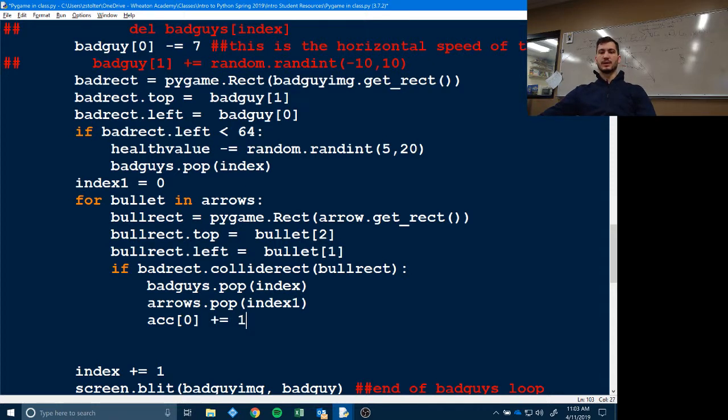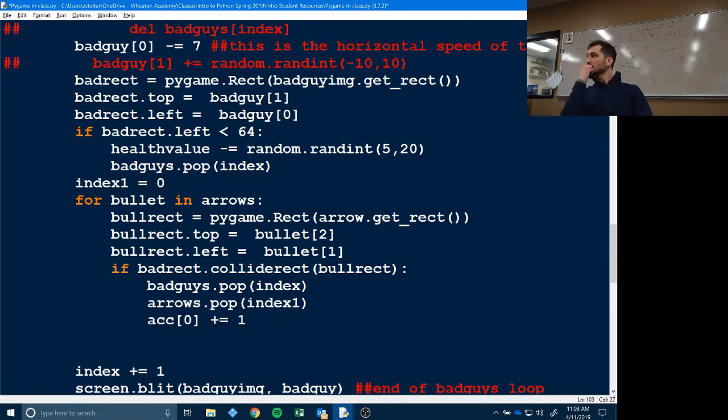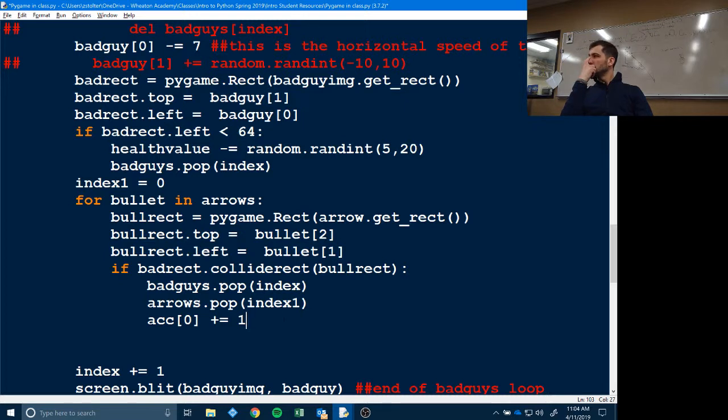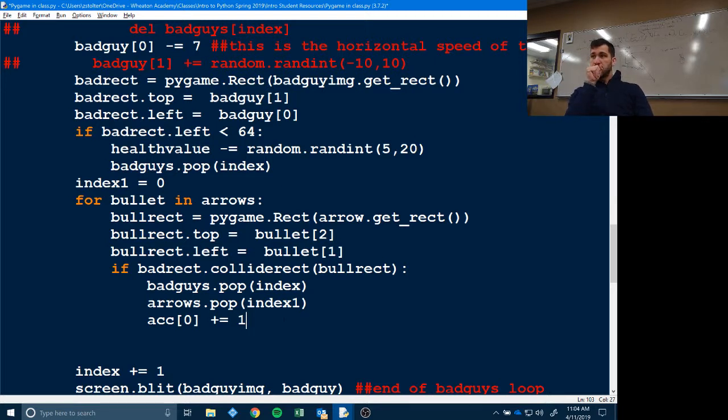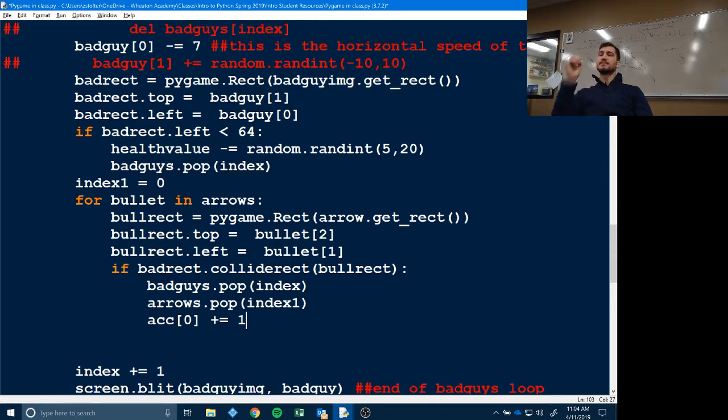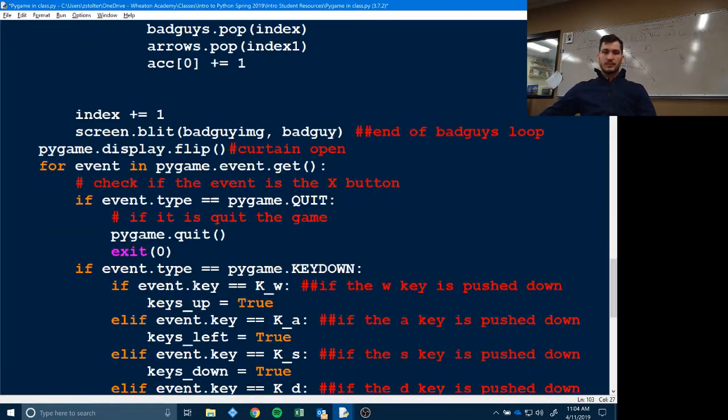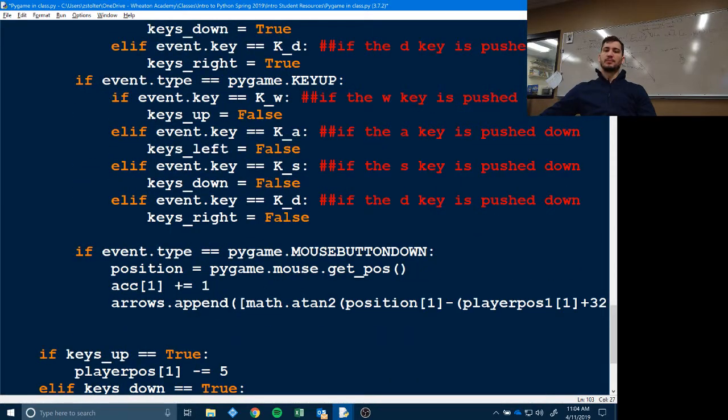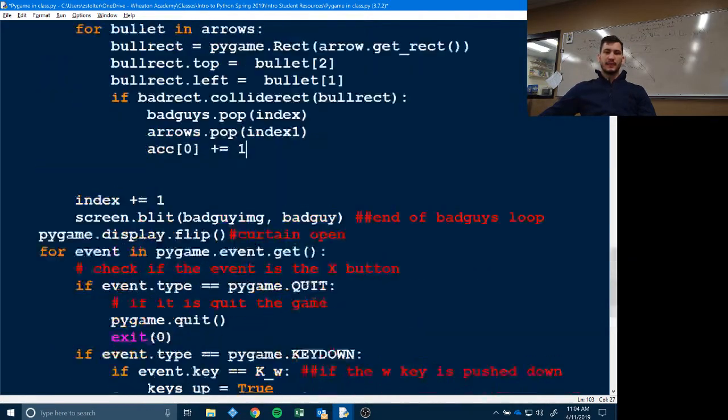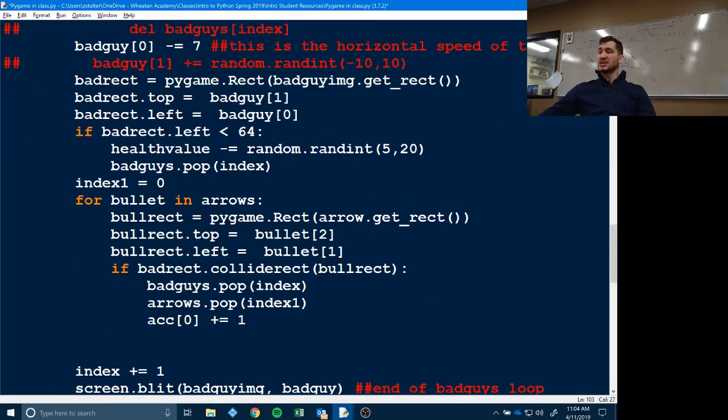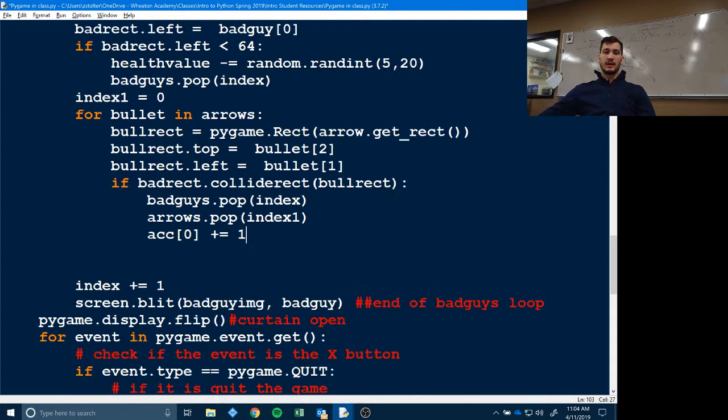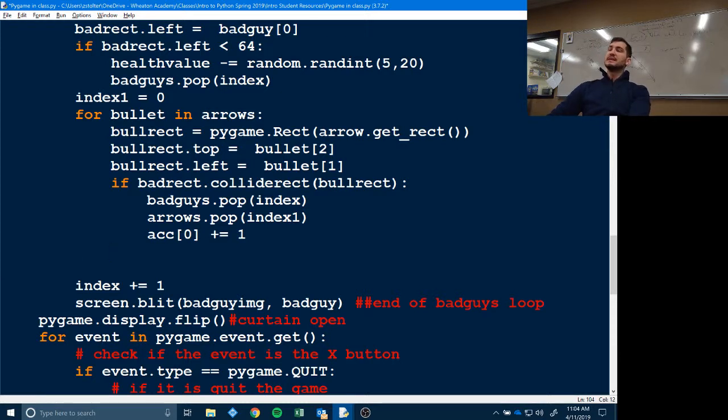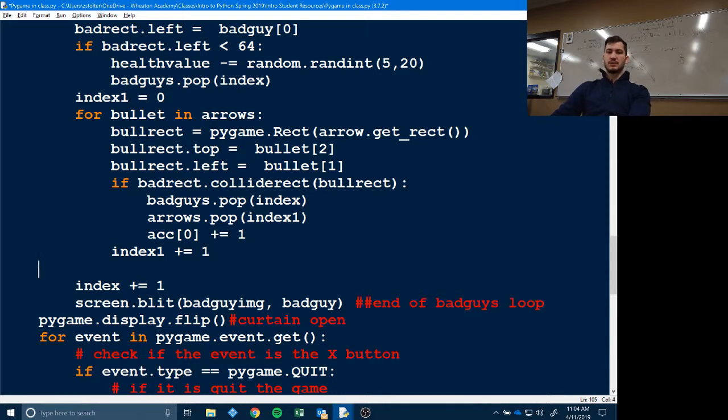Then we do ACC zero plus equal one, right? What is this line doing? Someone maybe besides Thorin. Jason? Well, basically that's saying it's basically going with the accuracy counter. So it's basically saying you hit something. Yep. That's exactly it. Started adding that up. So every time you hit something, it's going to count that up. Yep. We have ACC one plus equal one down here every time we click. And then we have ACC zero plus equal one every time we hit something. And then the last thing we do, this needs to be even with the if statement, index one plus equal one. So this is what your code should look like. Now your two indexes should not be on the same indent. That's very important. Your code won't work if you do that.